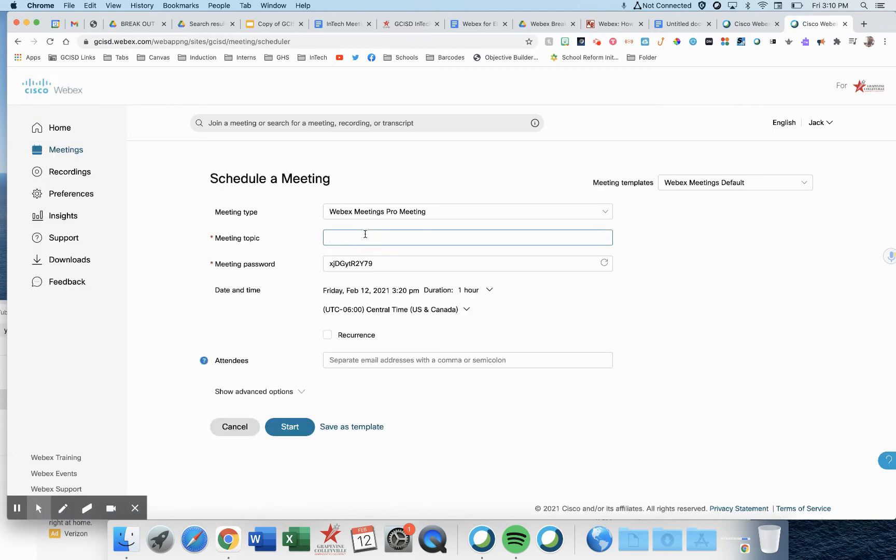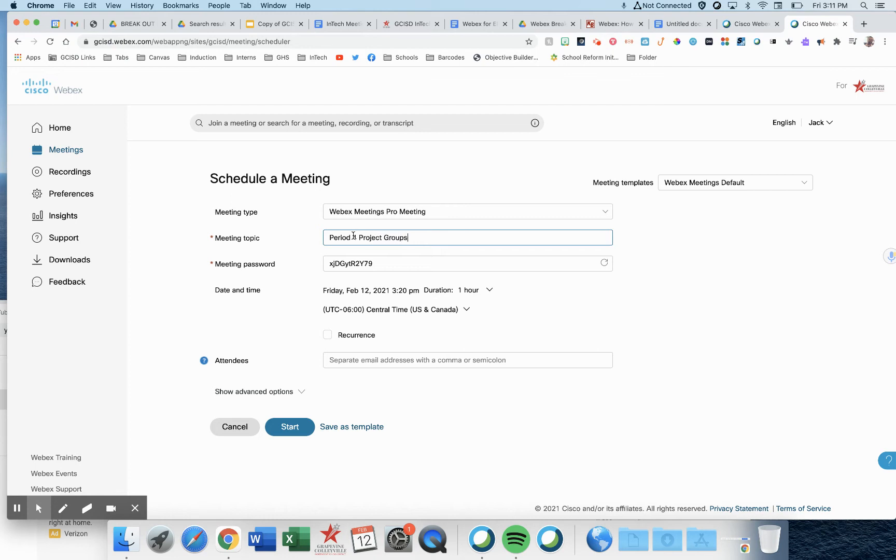Here we're going to leave the first field the same. Second field, meeting topic: period four project groups, for example. And then you do this for your other periods as well.